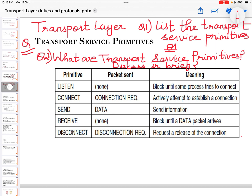The primitives are: LISTEN — packet send none, meaning block until some process tries to connect. CONNECT — connection required, meaning actively attempt to establish a connection. SEND — packet send data, meaning send information. RECEIVE — packet send none, block until a data packet arrives.